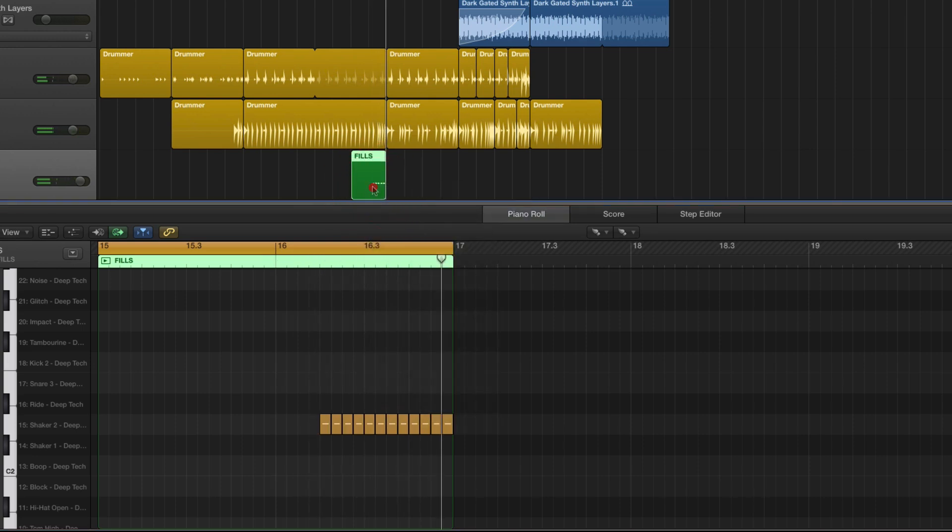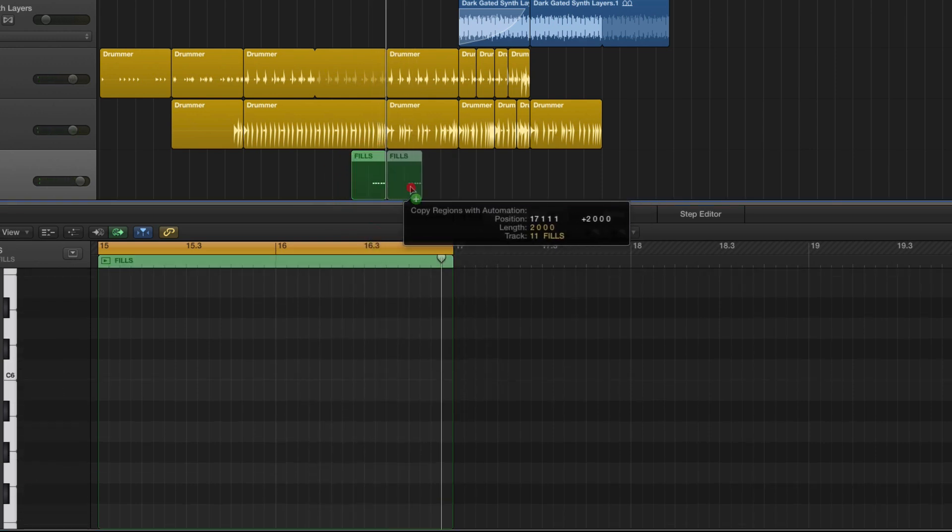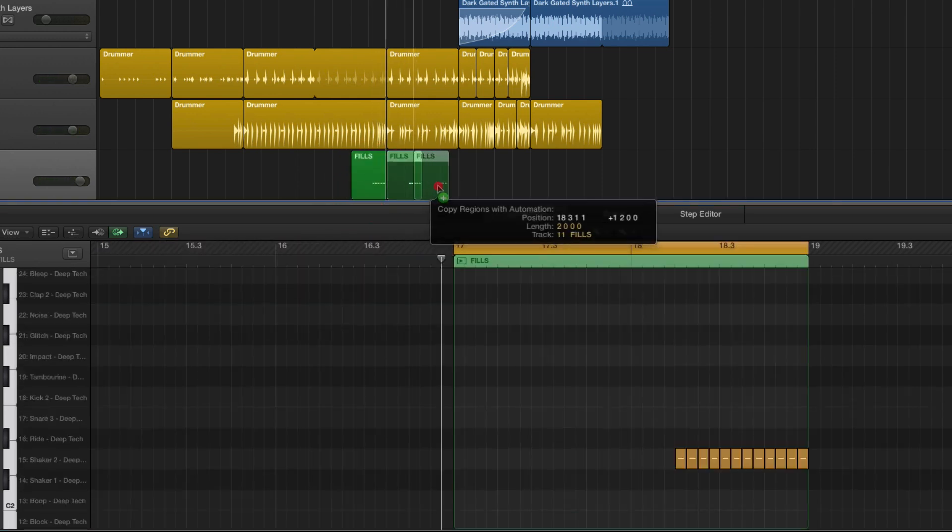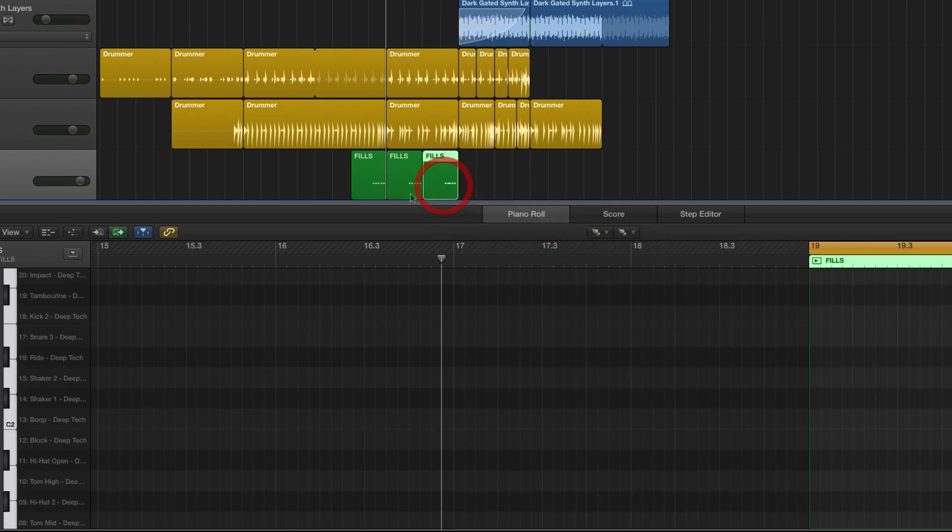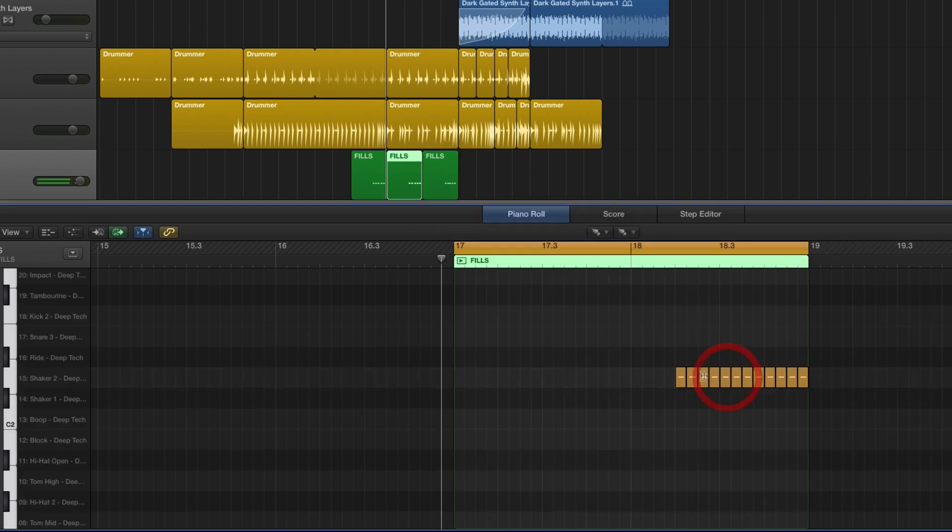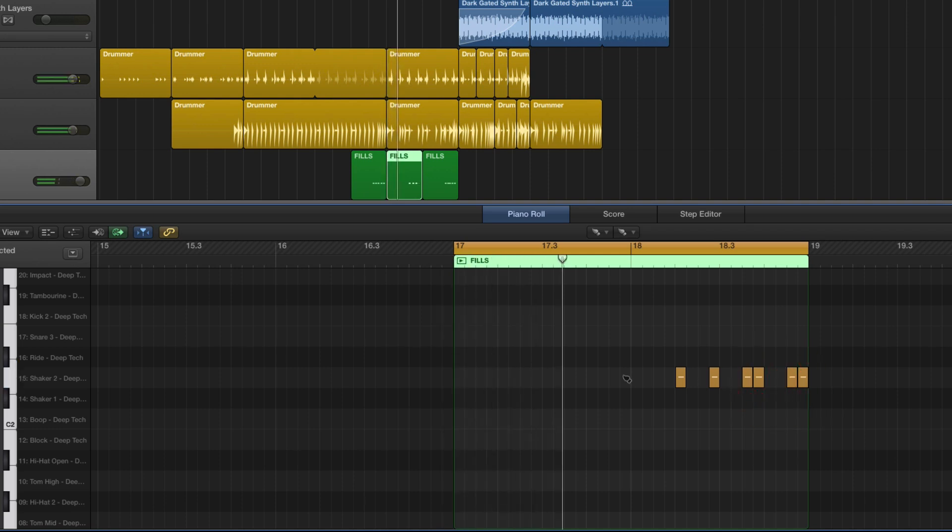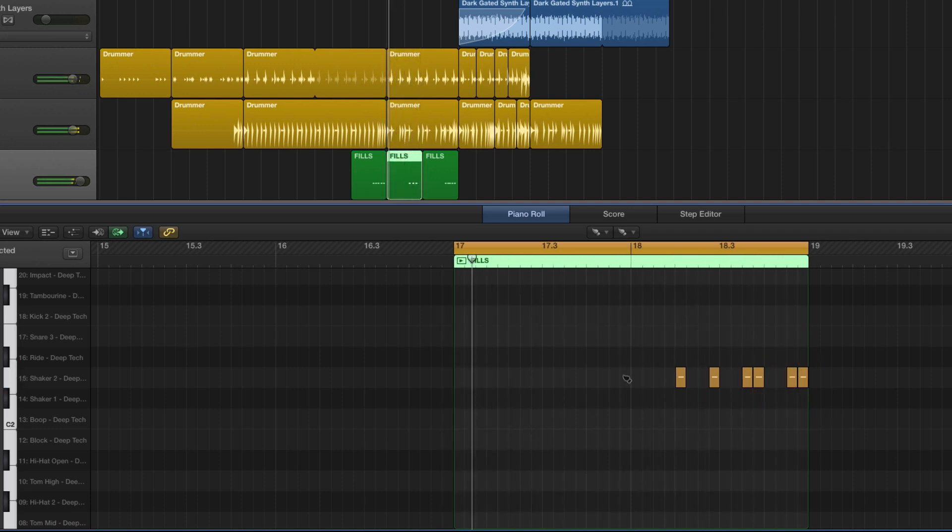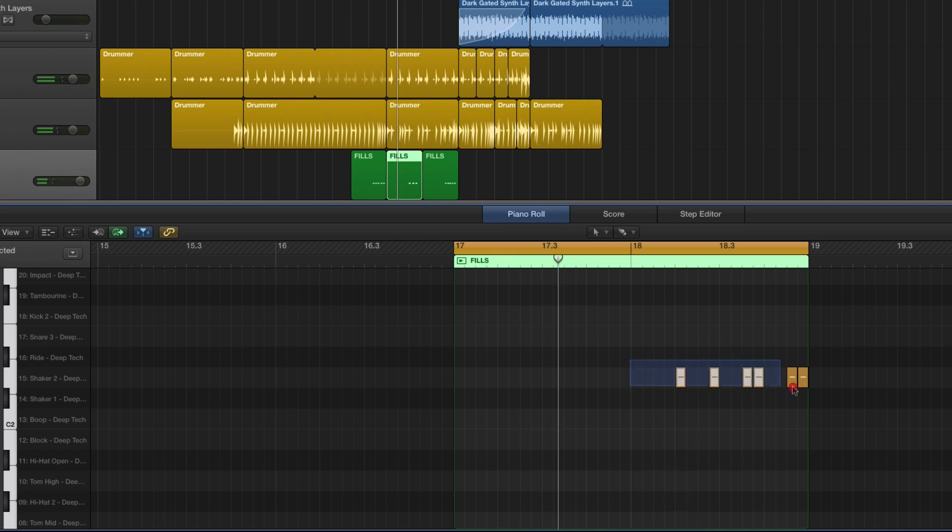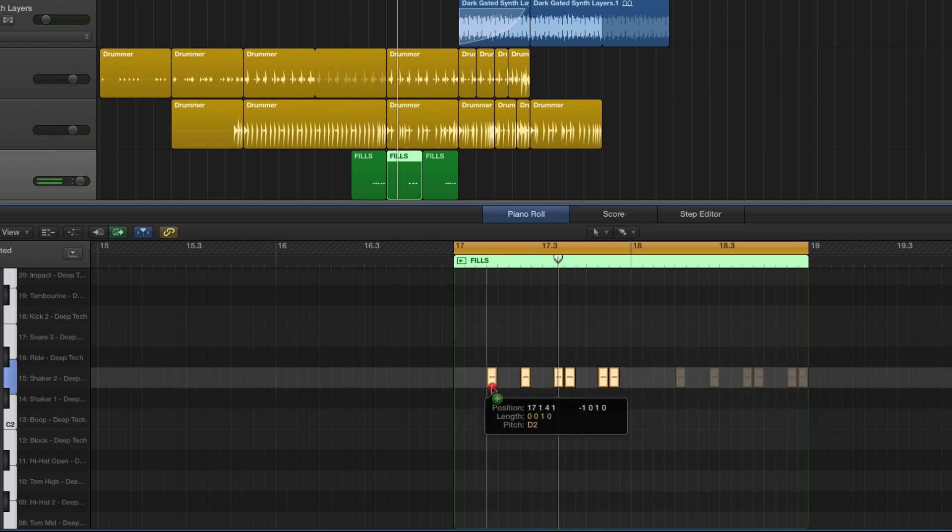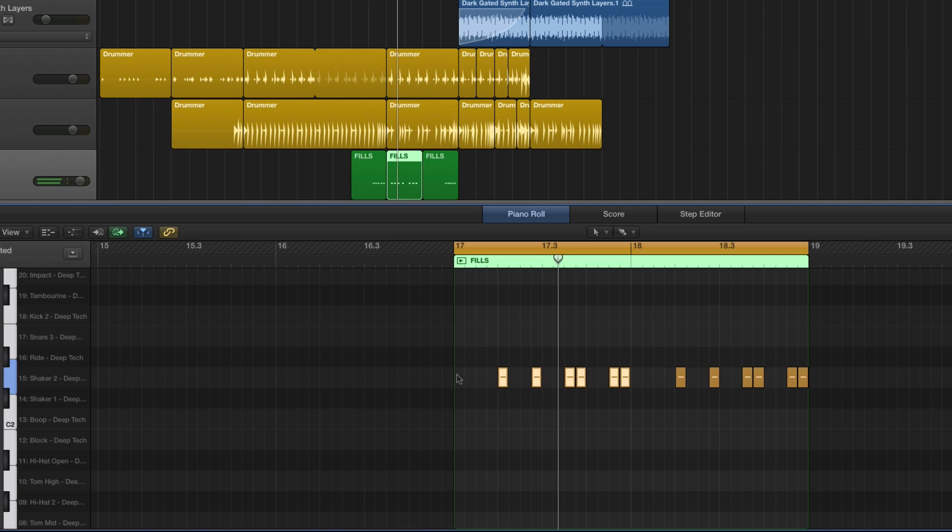And that alone is a pretty powerful way of adding in a part. If we want to erase certain sections of it, just drag, and then of course we can just do our good old option drag there to add in additional parts.